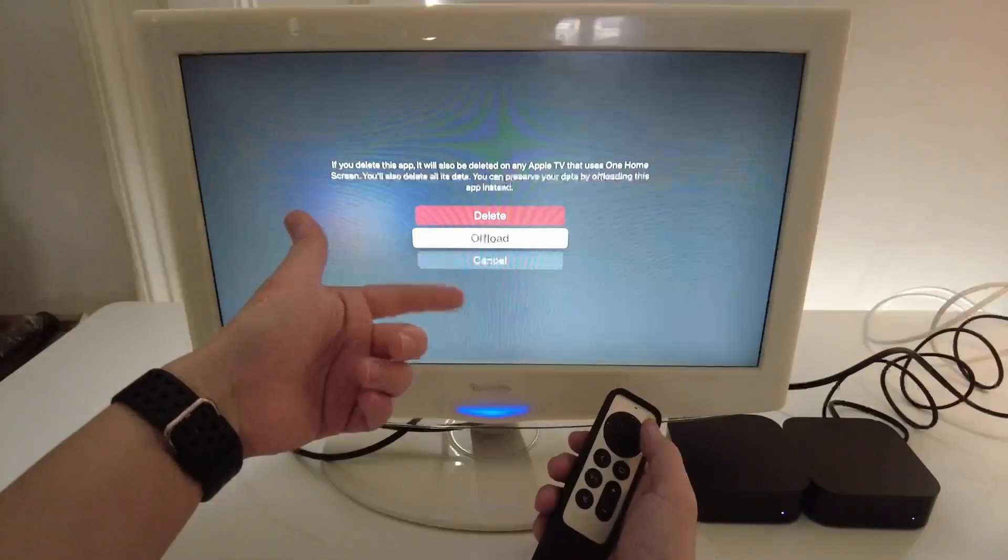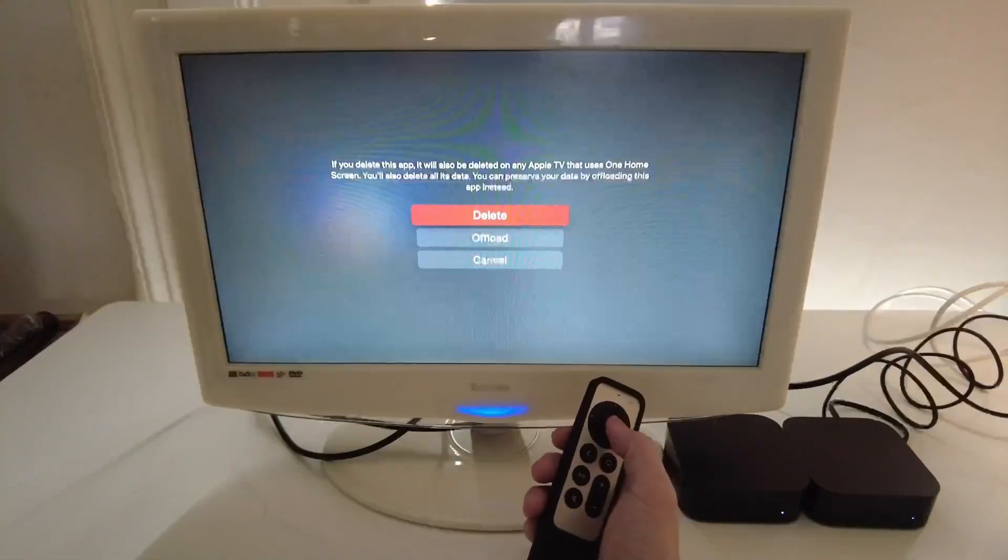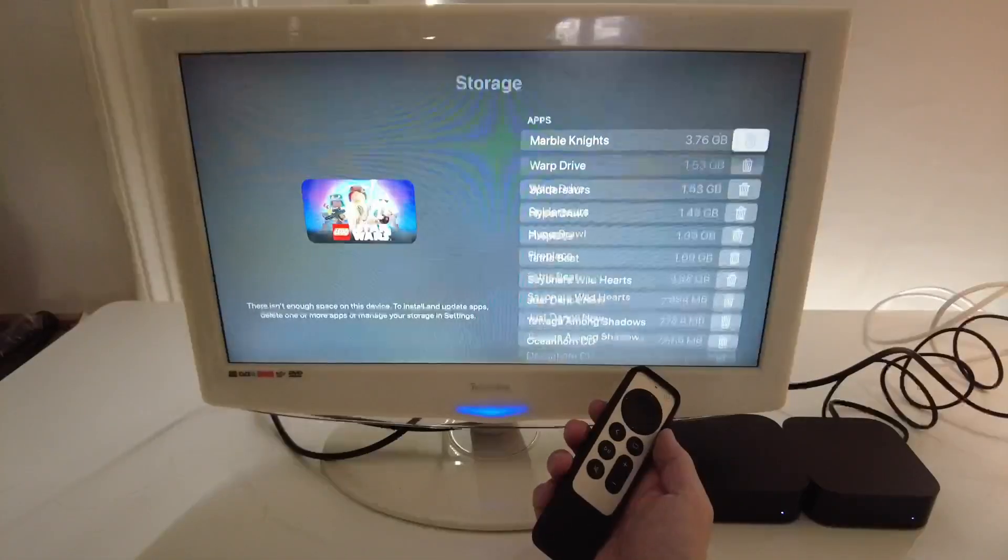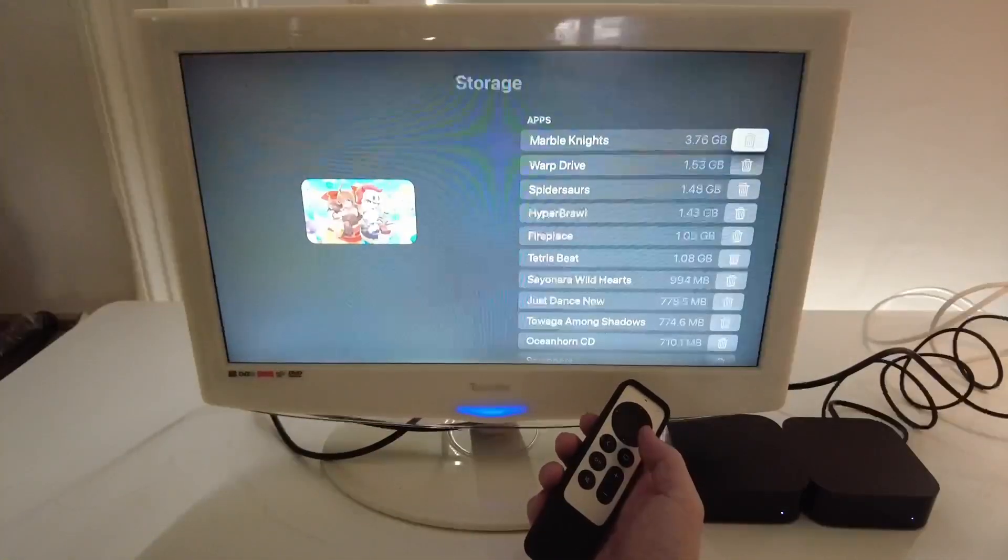So you can offload it, that's an option. Here I'm just going to delete this application and press OK and then that's going to delete the application itself.